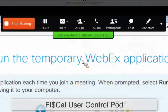When sharing your screen, you do have a control pod with several button selections. You can stop screen share, pause the screen share, share another application, assign, audio preferences, view participants, chat, or take annotation notes.